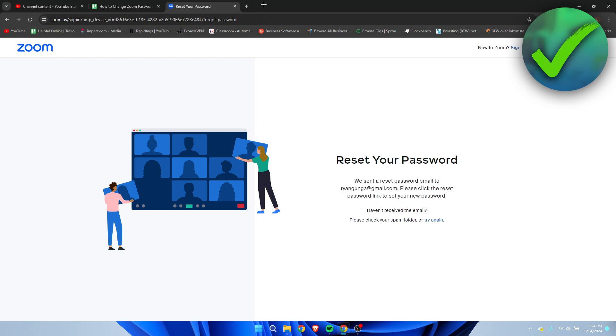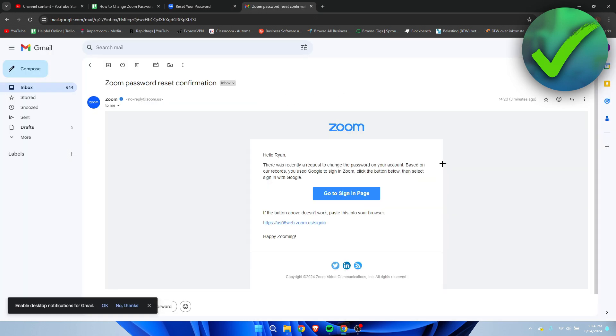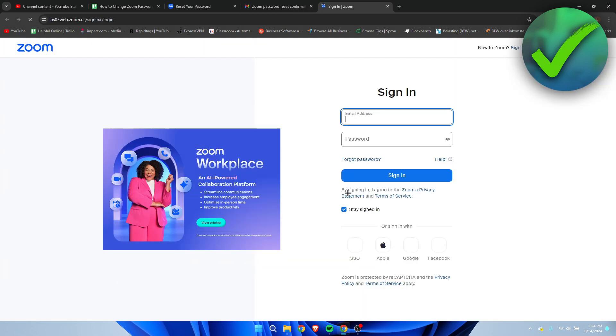So you want to open up your email. Now in my case, the email will look like this. So it says there was recently a change. You use Google to sign into Zoom. So I actually didn't log in via here but I connected it with my Google account.